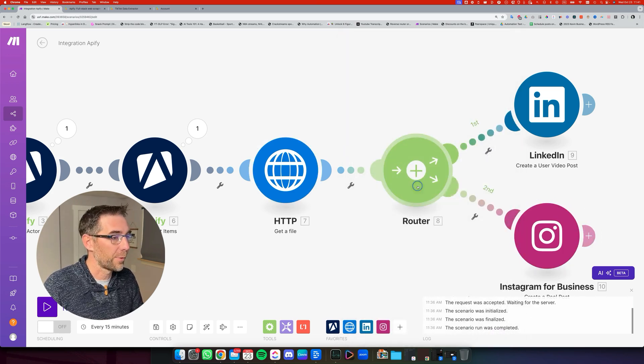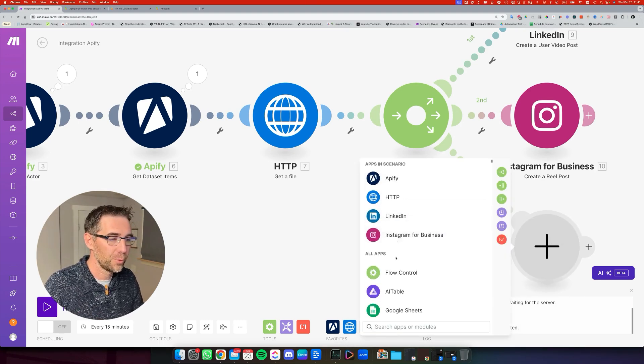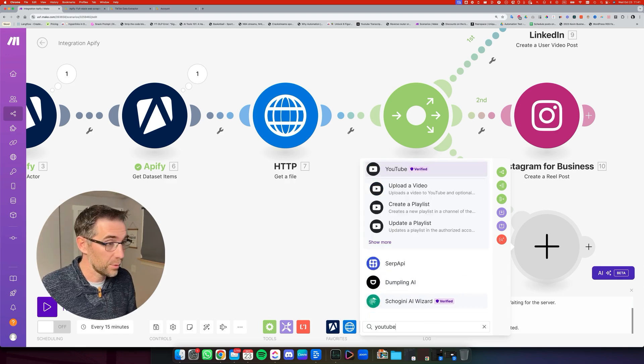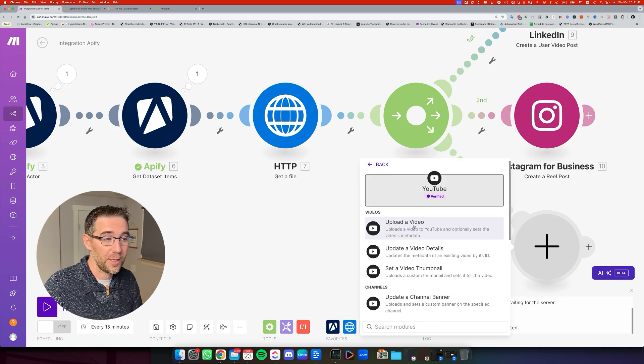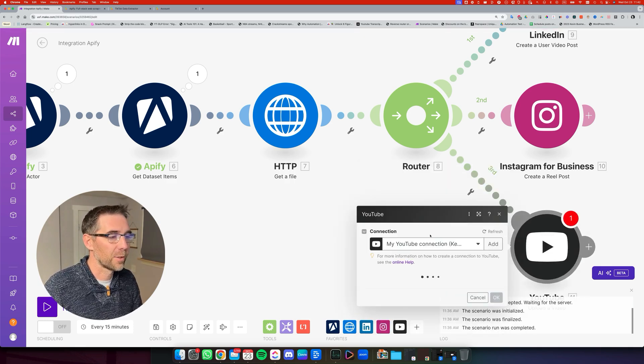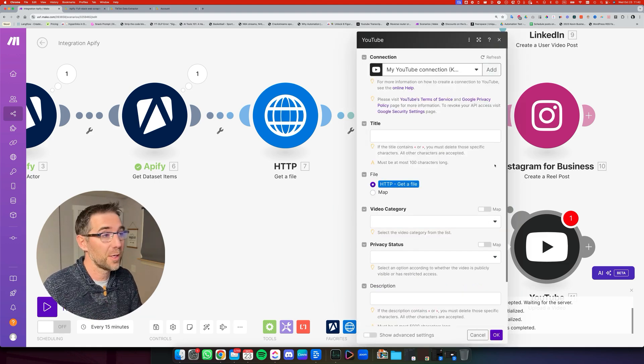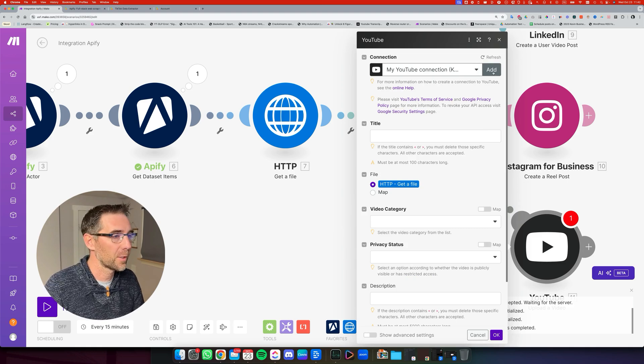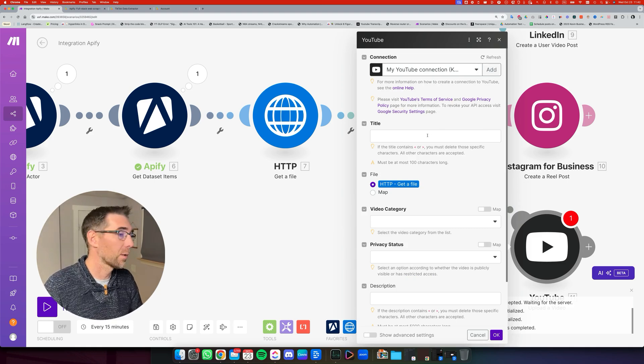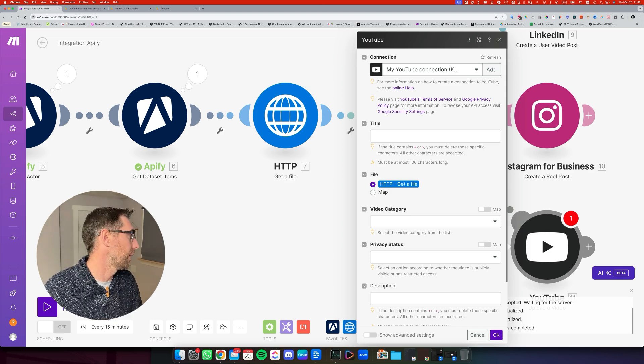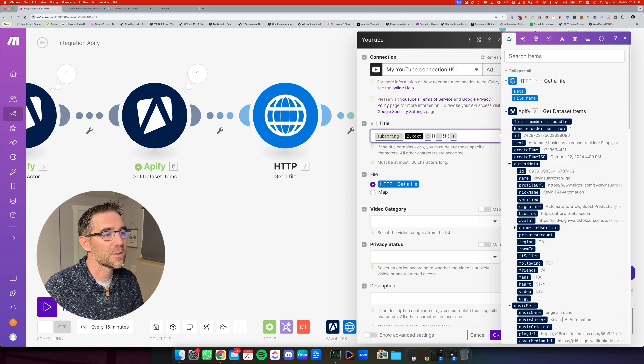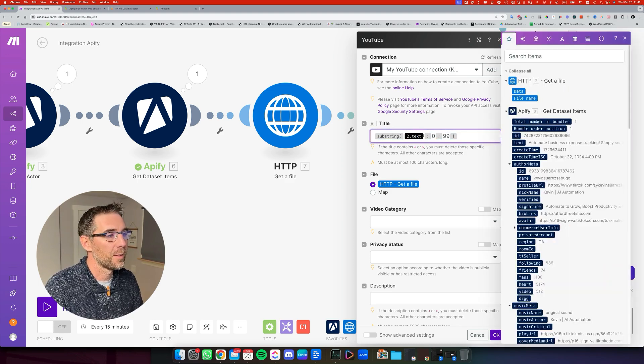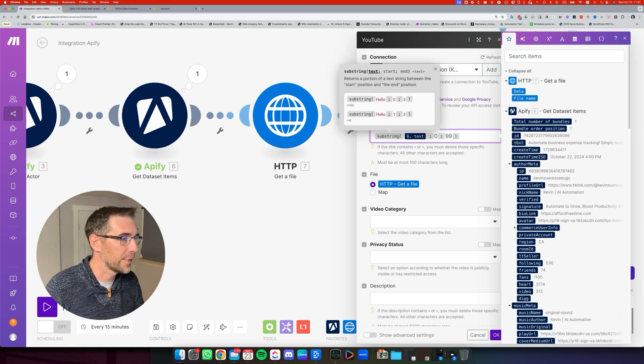Now let's add a third route. And we're going to add YouTube for the YouTube Shorts. So if I search YouTube, I'm going to select upload a video. And now we're going to configure it. So same thing, you will need to connect to your YouTube channel. Just click on add and follow the procedure to log in and connect. Now for the title, there's a limit of less than 100 characters. So I'm going to just copy that formula and build it, which is this substring. And I'm going to select the text.